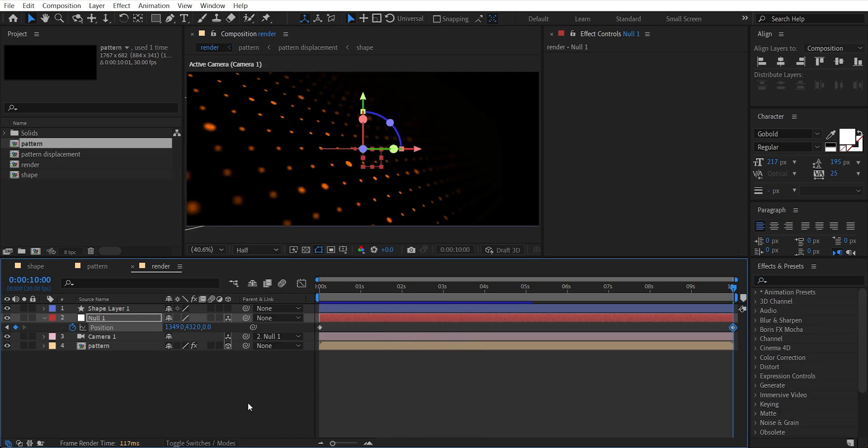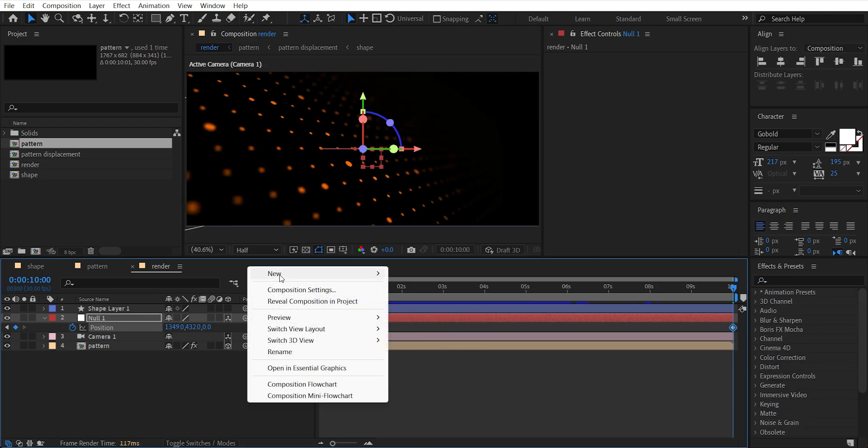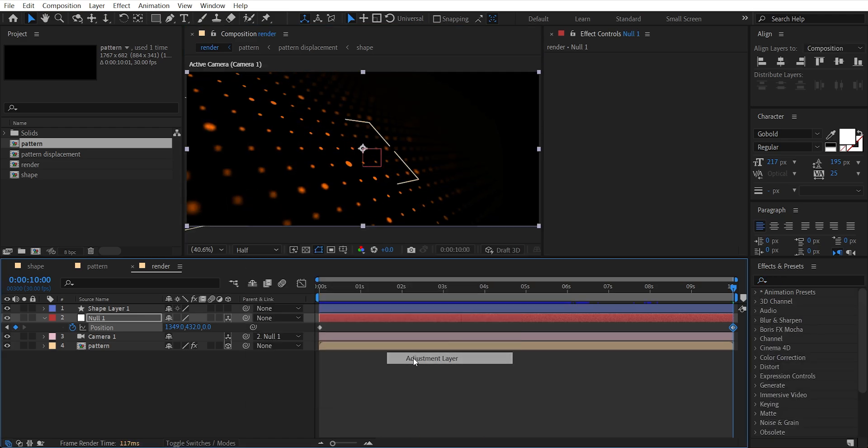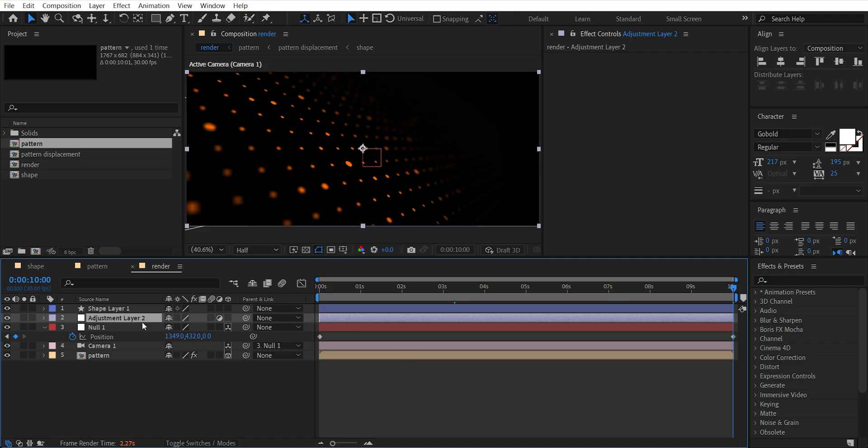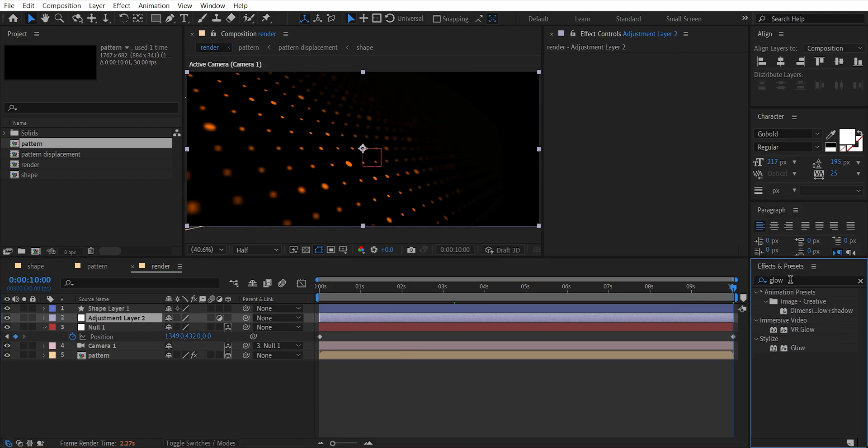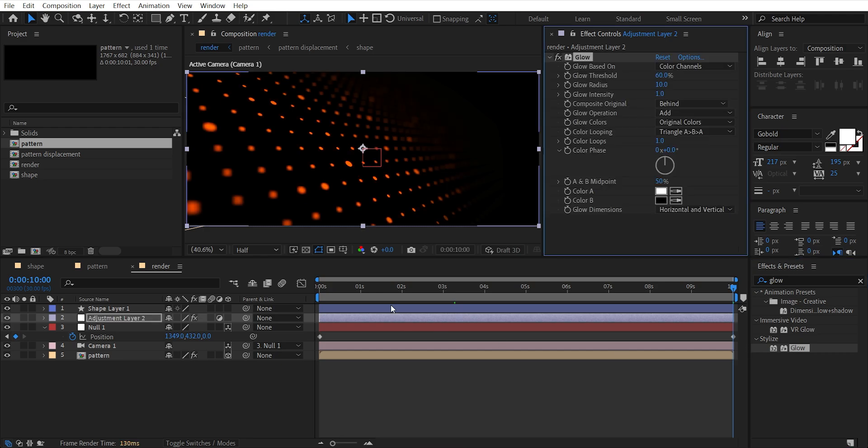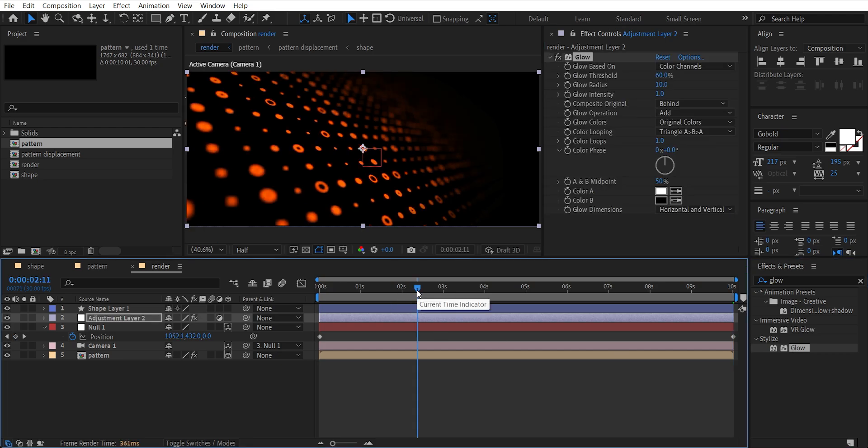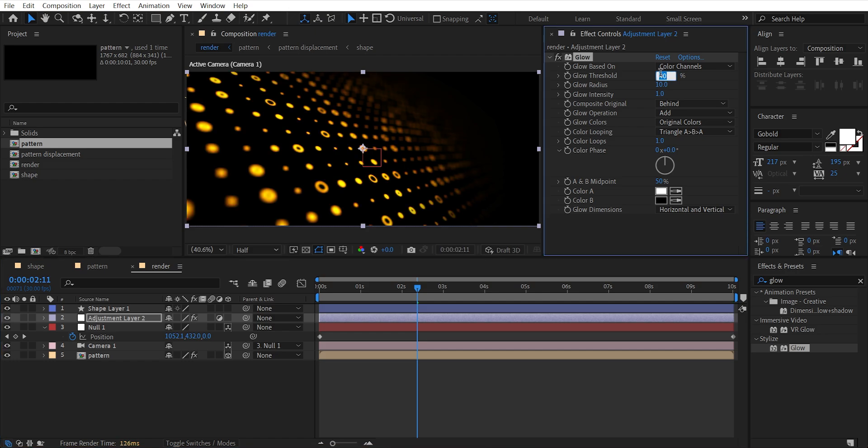Add a new adjustment layer and add Glow effect to it. Set glow threshold to 45 and increase glow radius.